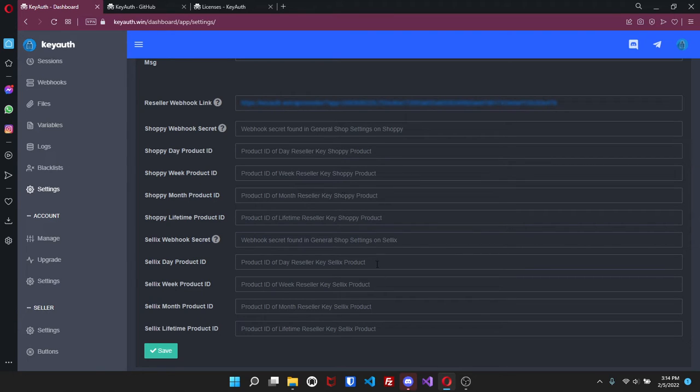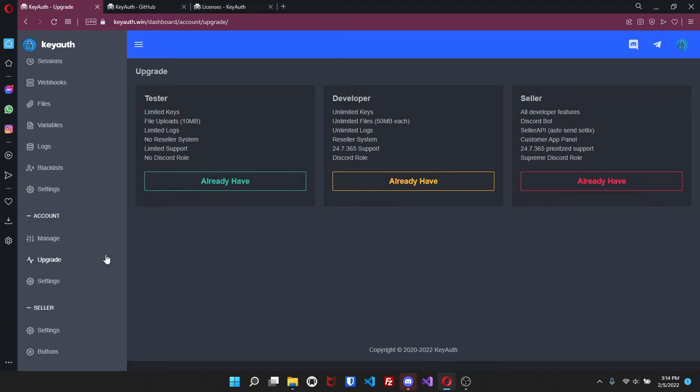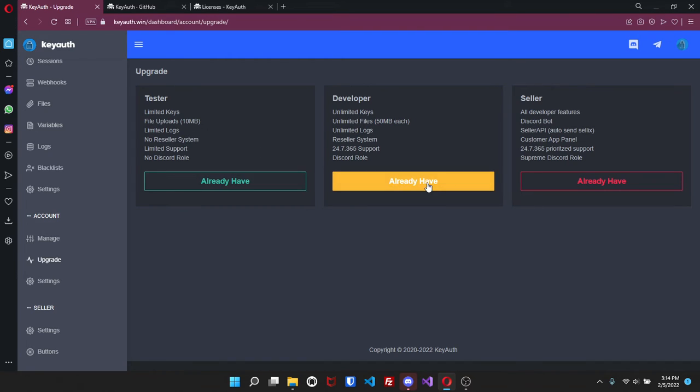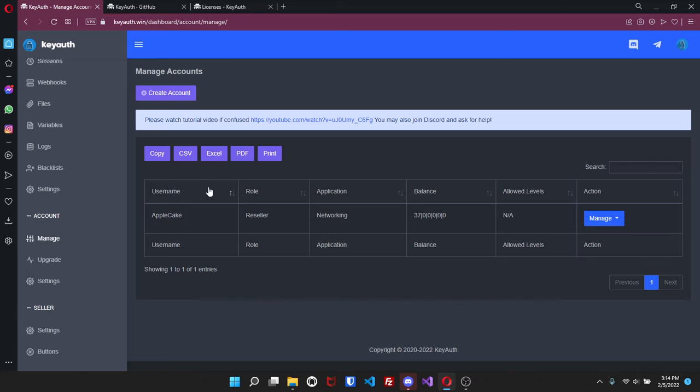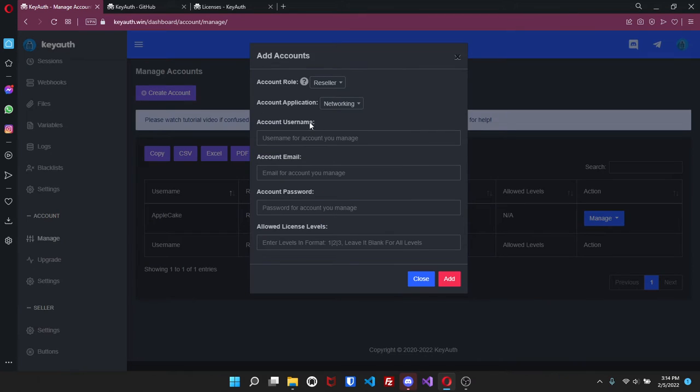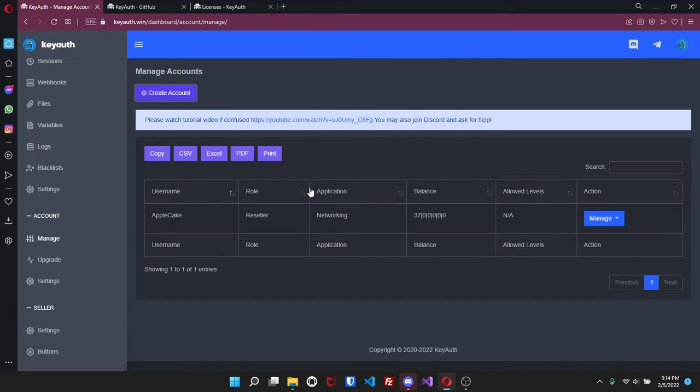If you come over here to upgrade, I'm not going to go to manage - well actually yes I will. The upgrade here tells you 'I already have, already have, already have' - if not then it's going to say purchase, you just click on it and it will take you to where you need to. So now if you go to account and manage, click on create, you can create either a reseller or a manager. What application you would like them to manage, create the username, email, password and then the amount of levels.